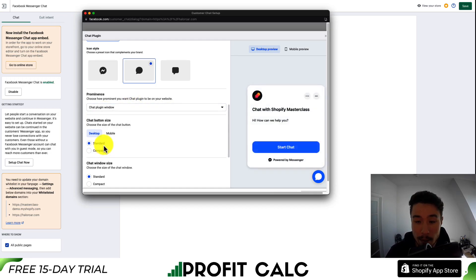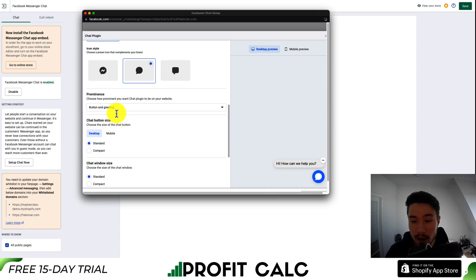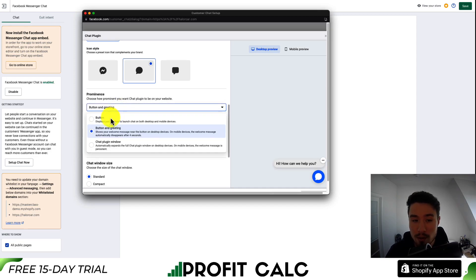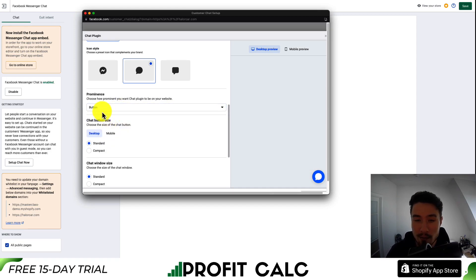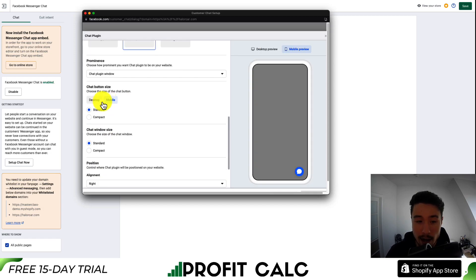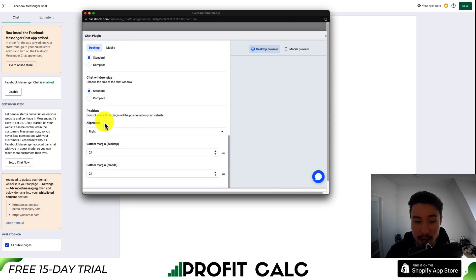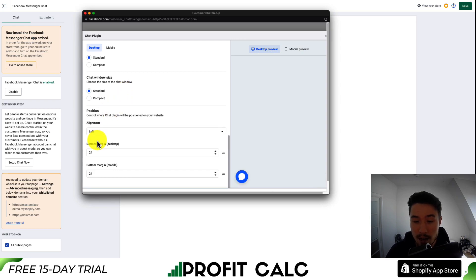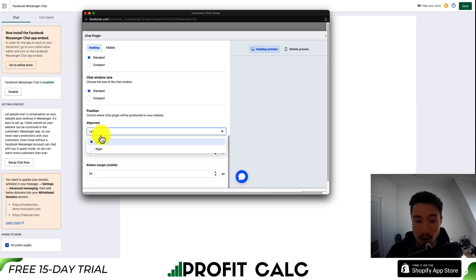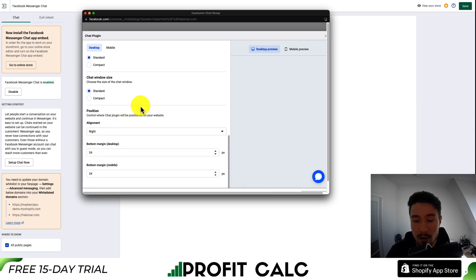Next, we can set how prominent we want the Facebook Messenger button to be. We can set it to Chat Plugin Window, which is quite large, Button and Greeting, which is a little smaller, or just Button, which is the smallest setting. Next we get customization on the button size, the window size, as well as the alignment. So if you want it on the left-hand side rather than the right, you can go and select that there.